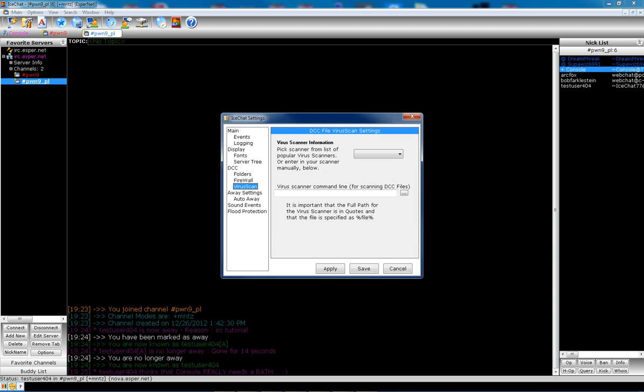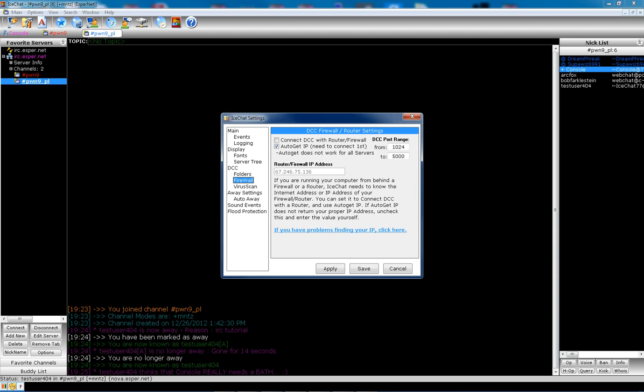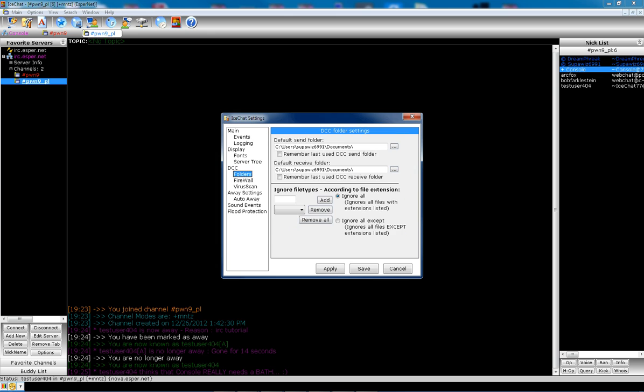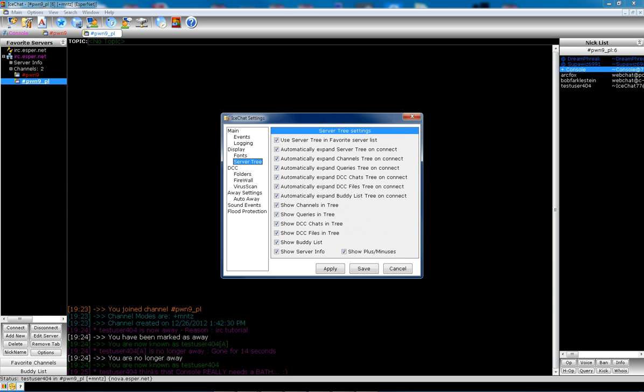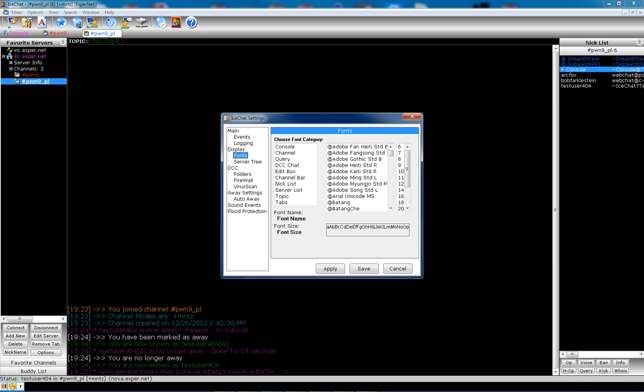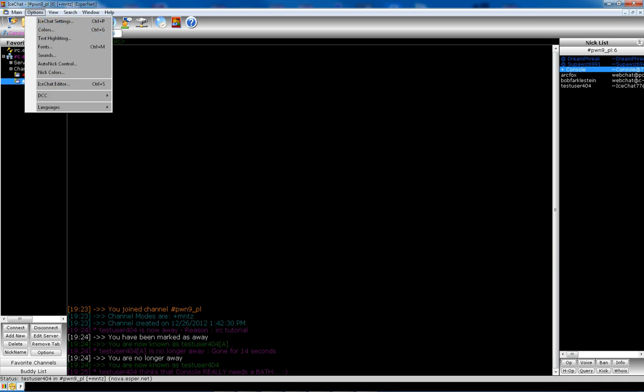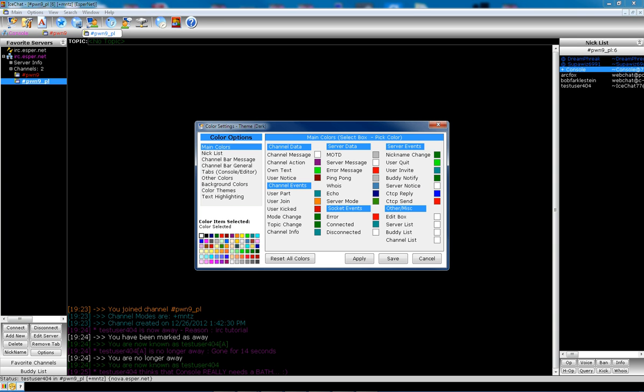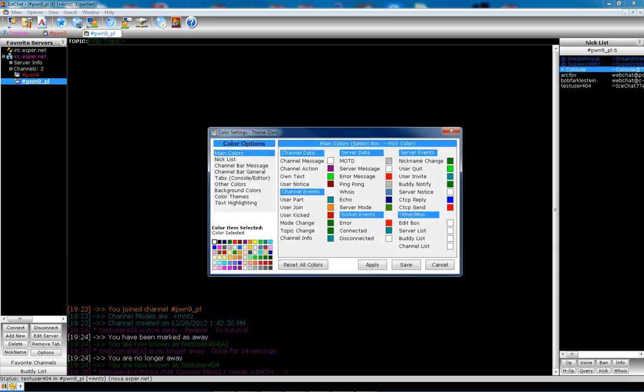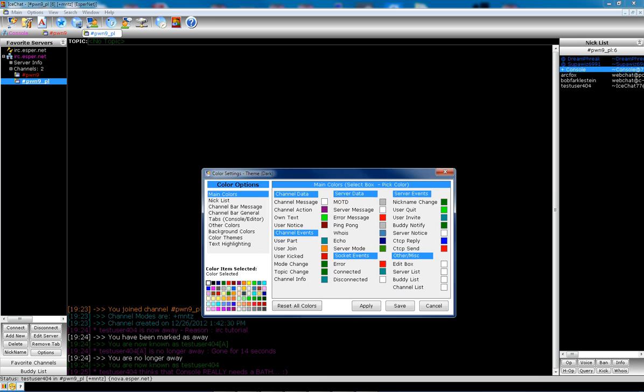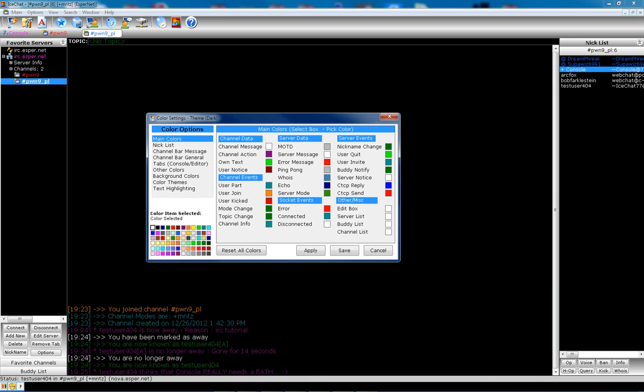Virus scan settings. Firewall. Folders. Gives you a server tree. Change fonts. Another thing you can do, and I know some of you like this, customizing your IRC. And by default, so I have the black background and the nice colors on there. You have to go into here and change it.